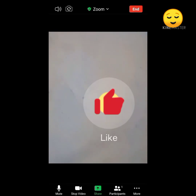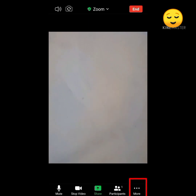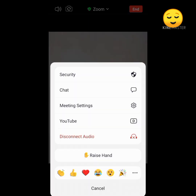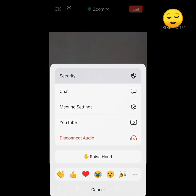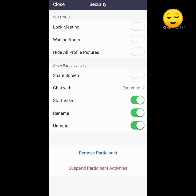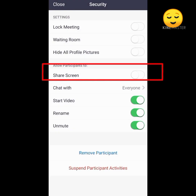First of all, the host has enabled the meeting sharing options for the participants. Click on 'More Options' at the bottom, then go to the Security option and click on 'Share Screen'.